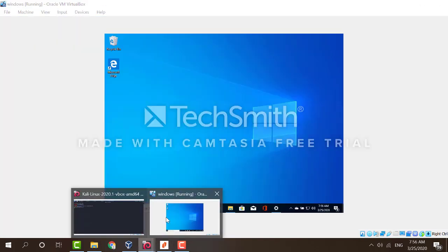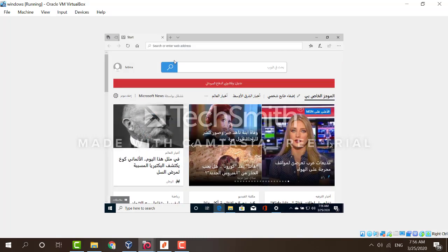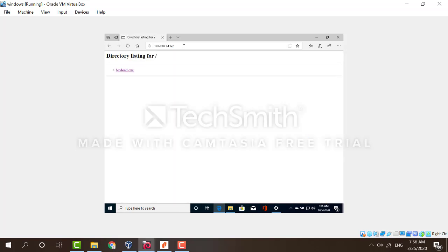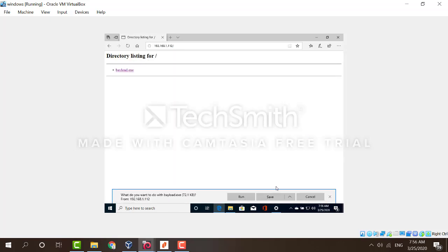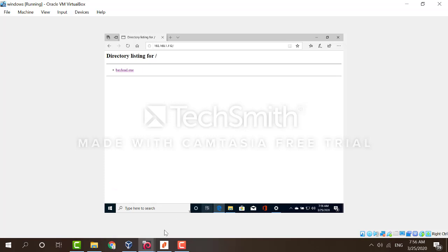Simply open your Windows machine. Open a new browser. And go to the IP address of our Kali machine. Here is the file. Just have to download it. Save it. And run it.